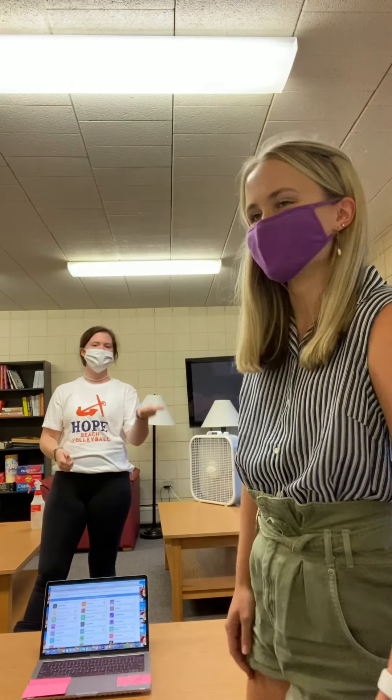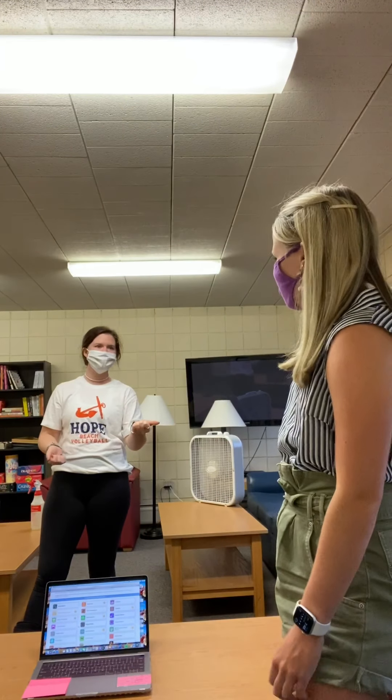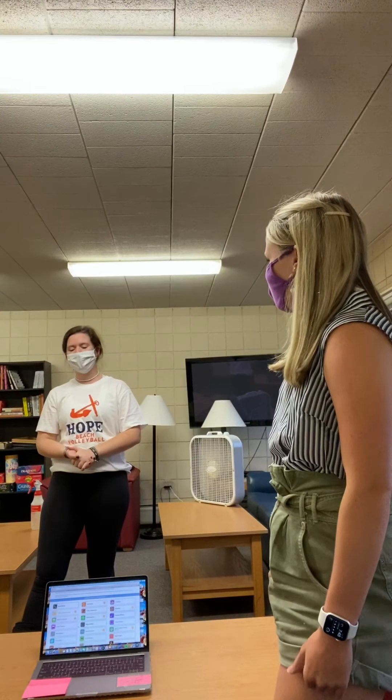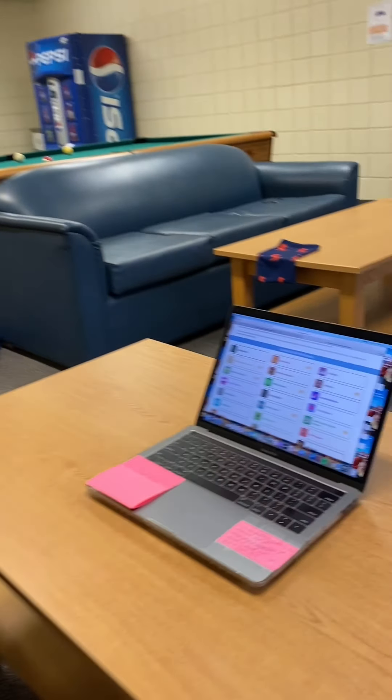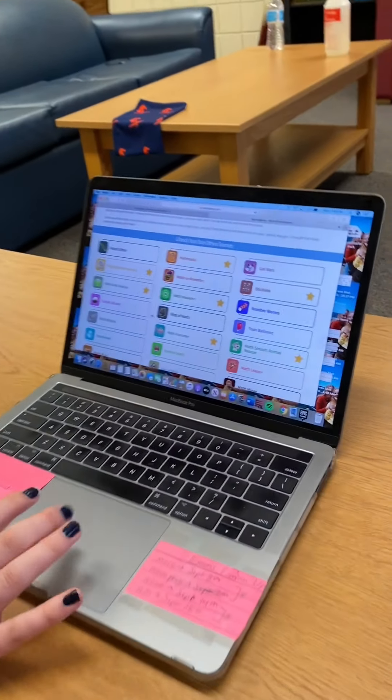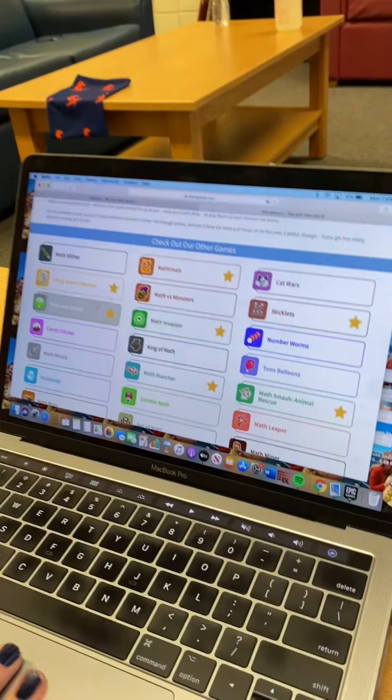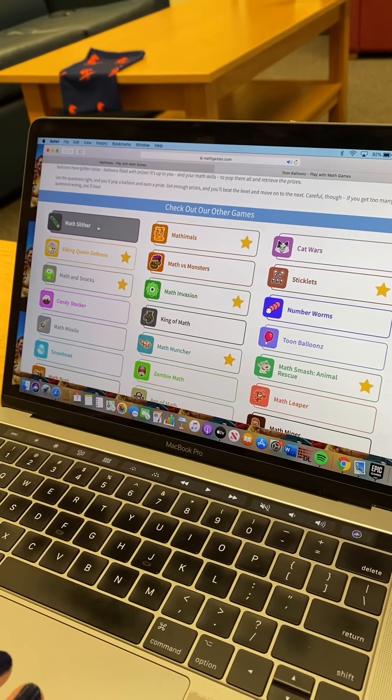So we're going to show you guys lots of multiplication today with cool math games. So we'll get right into it. Jenna is going to show us how to play the games. Alright guys, so this is mathgames.com. The first one that we're going to check out is Math Slither.